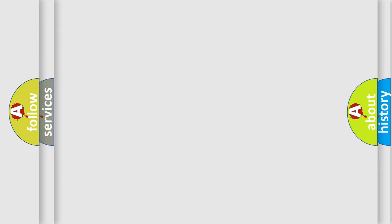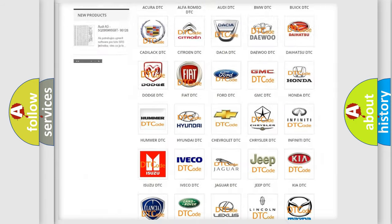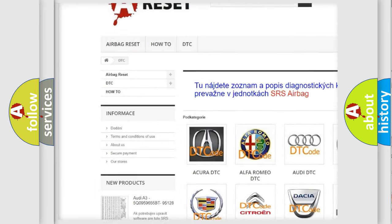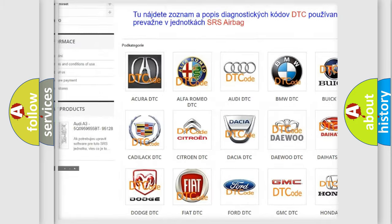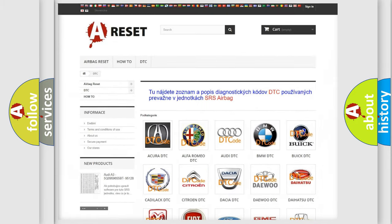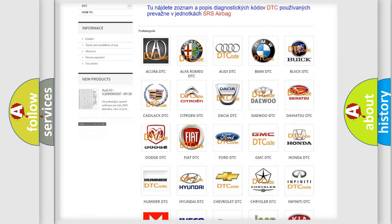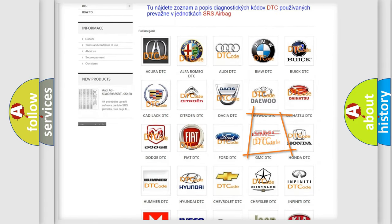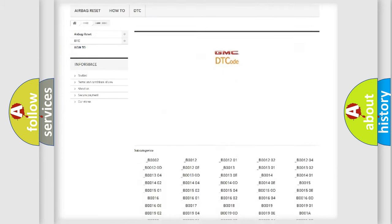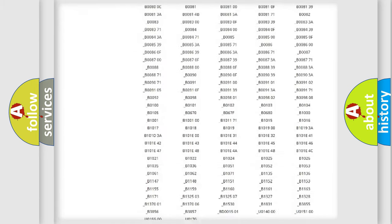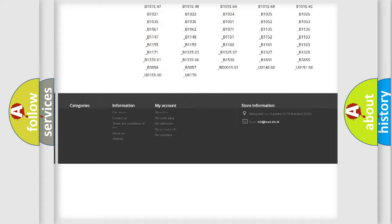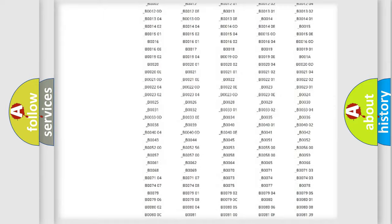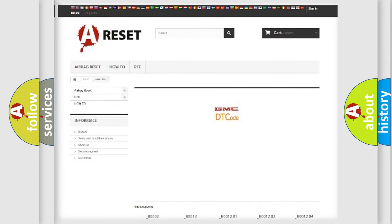Our website airbagreset.sk produces useful videos for you. You do not have to go through the OBD2 protocol anymore to know how to troubleshoot any car breakdown. You will find all the diagnostic codes that can be diagnosed in GMC vehicles, and many other useful things.